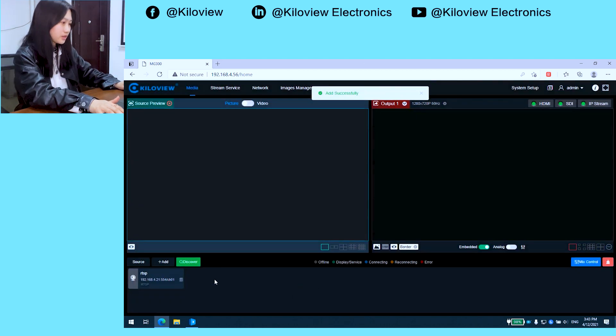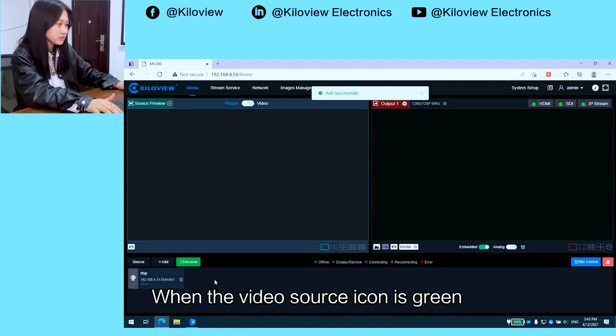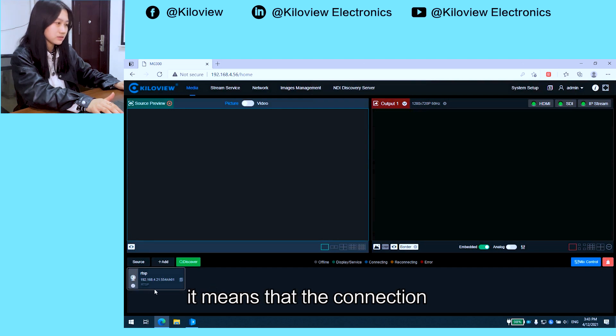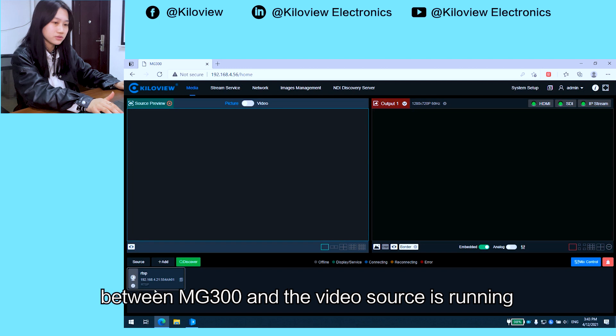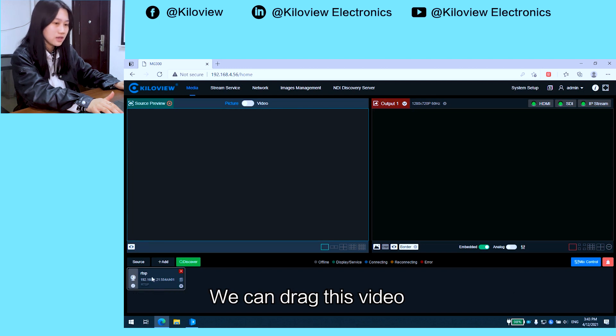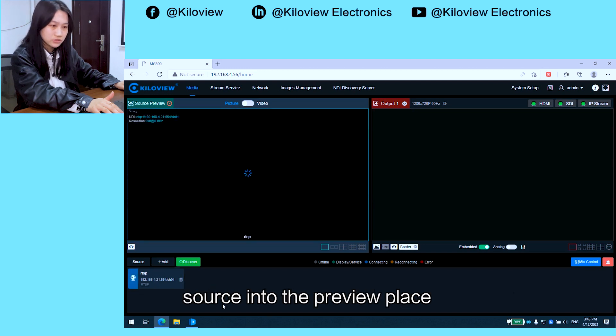When the video source icon is green, it means that the connection between MG300 and the video source is running. We can drag this video source into the preview.